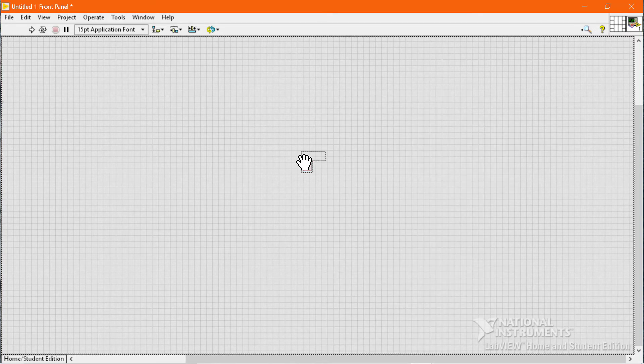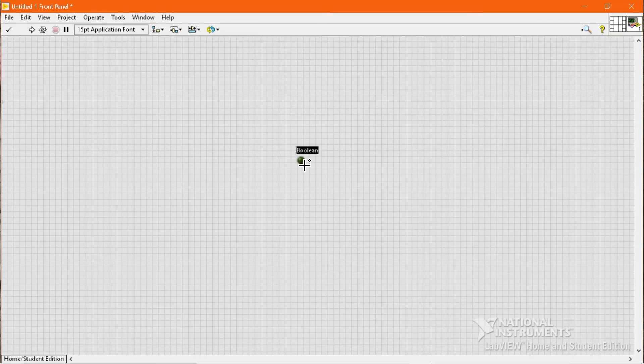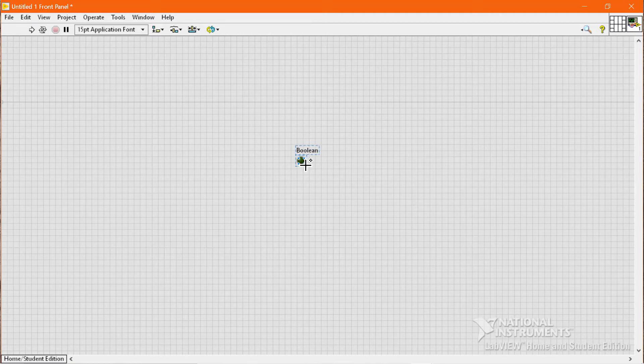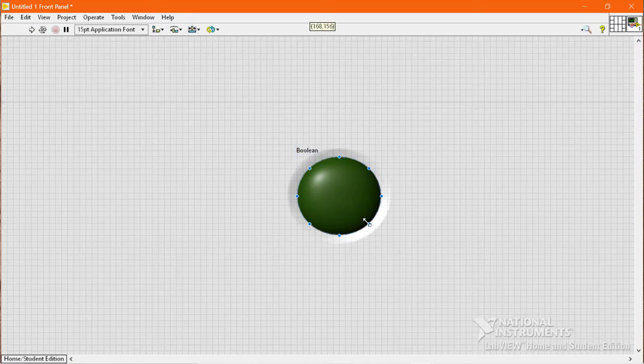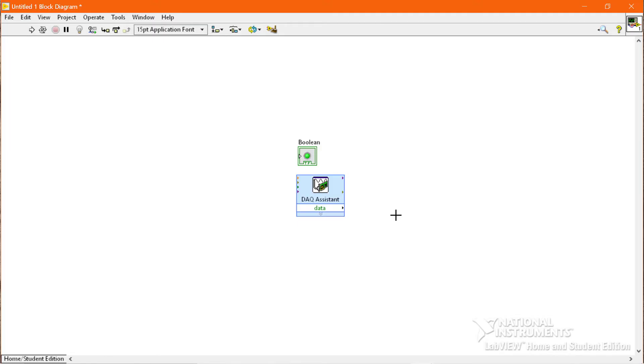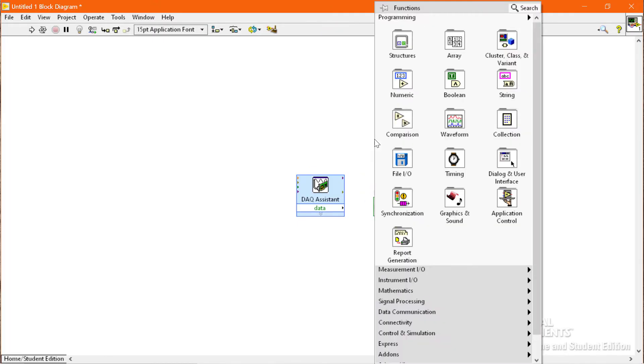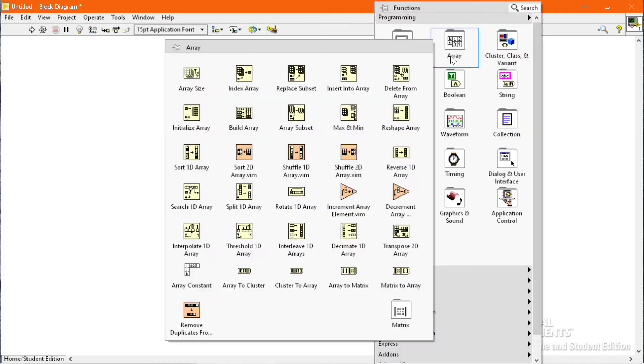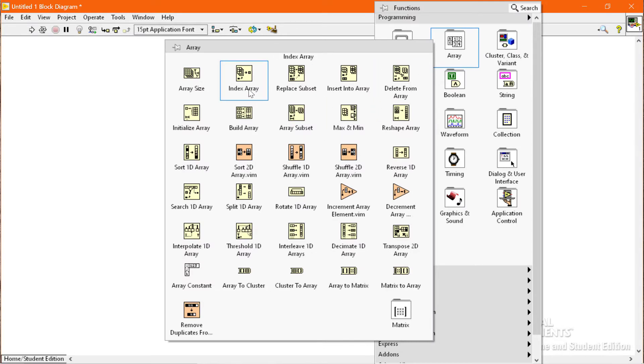Then we will go to the front panel and drop a simple LED and enlarge the LED so that you can clearly see the status of the LED. Then we will go to the Array category and place the Index Array function.